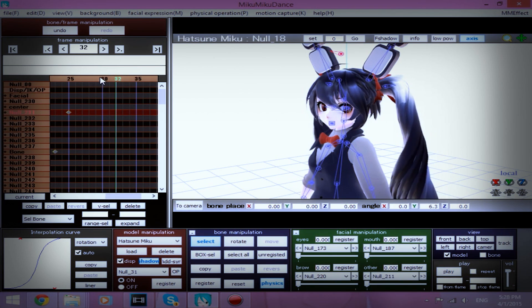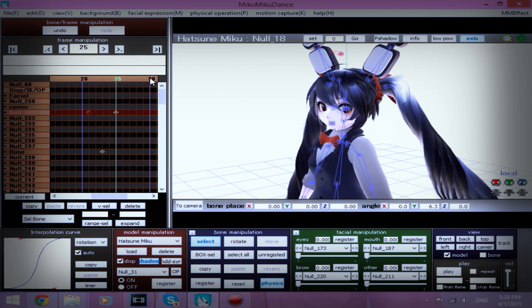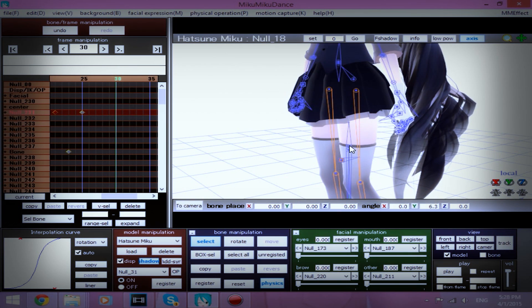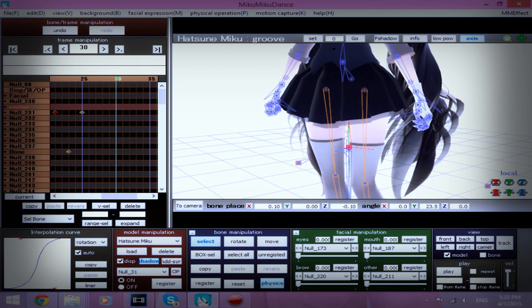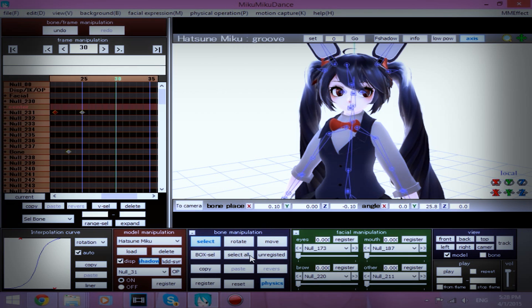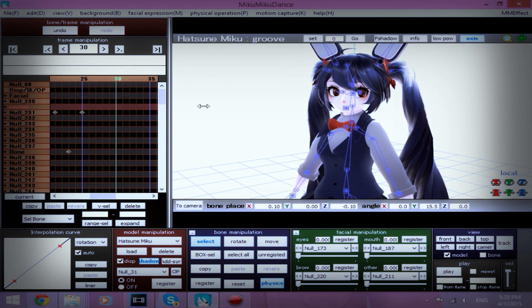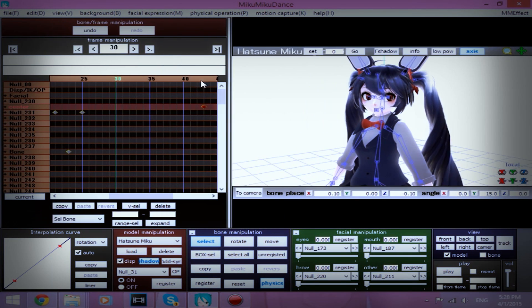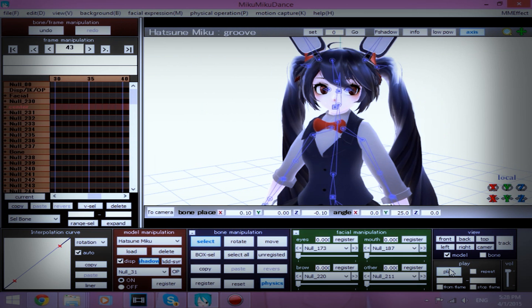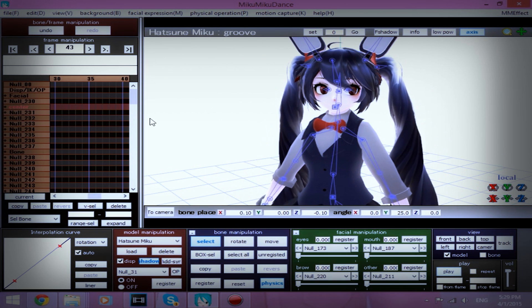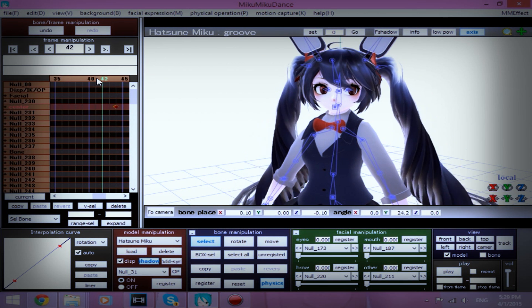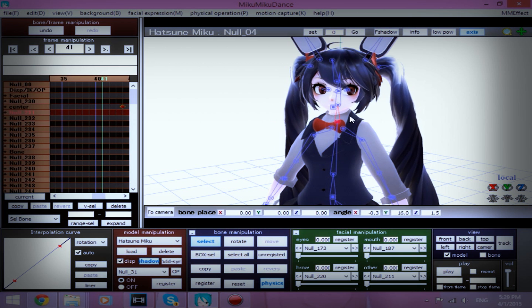And I'm going to take, at about frame 30, I'm going to rotate the groove bone with the y-axis so it looks like she's rotating to us. Actually, I'm going to make it about a little further than that, about 44. Let's see how that looks before I do anything else. All right, so about 41, I'm going to rotate her head, or her neck this way. Register. Interpolation.